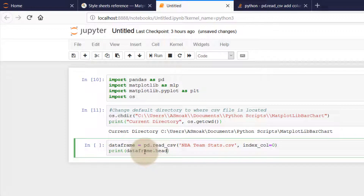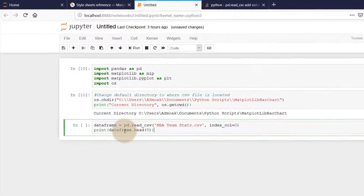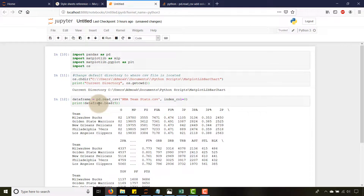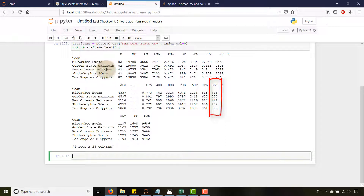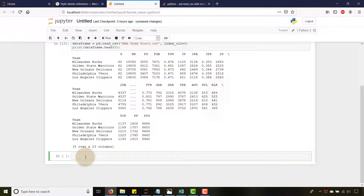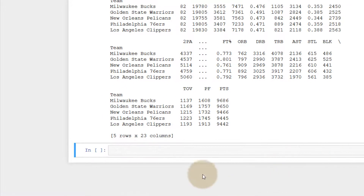Let's do print(dataframe.head(5)) — I just want to take a look and make sure it imports correctly. If I run this, you can see it does indeed import correctly. I've got my teams, showing the first five rows, with my statistics and the blocks column. That is perfect.